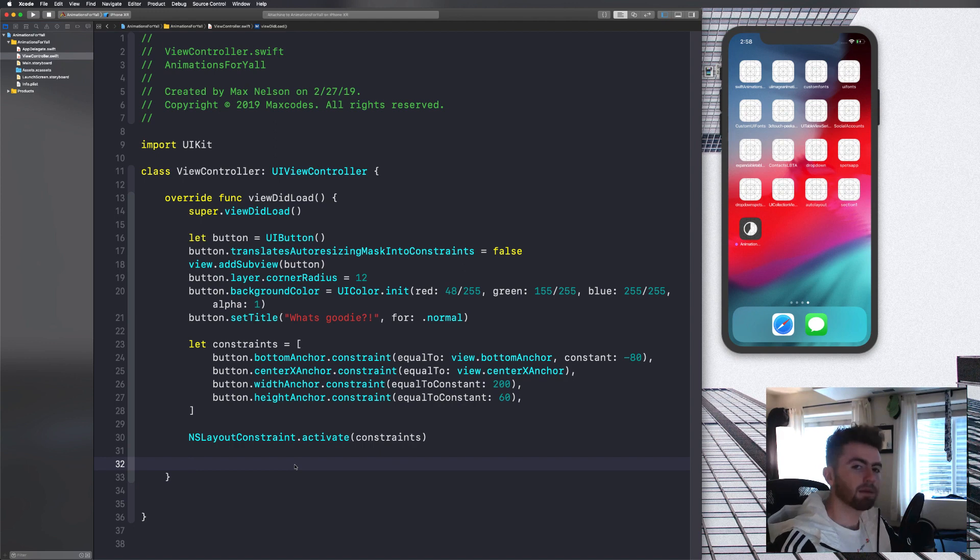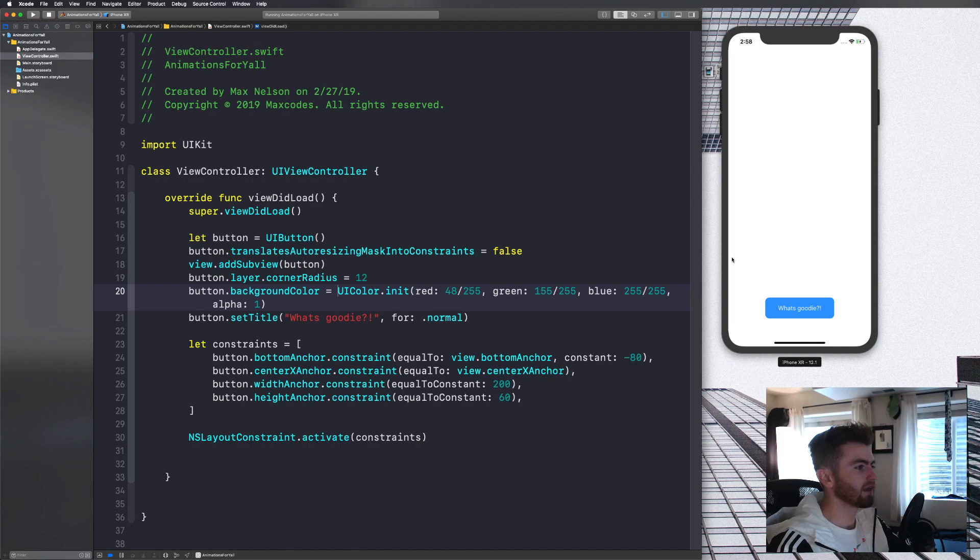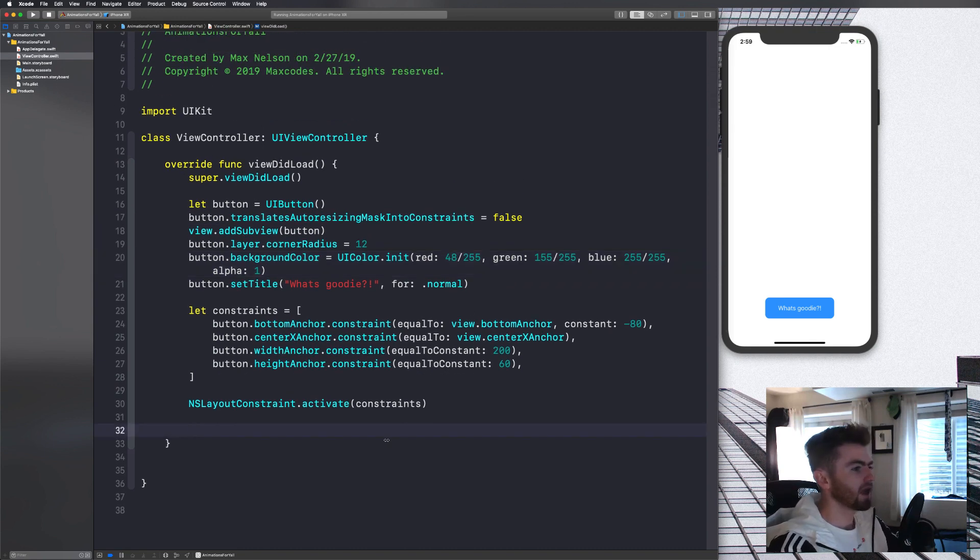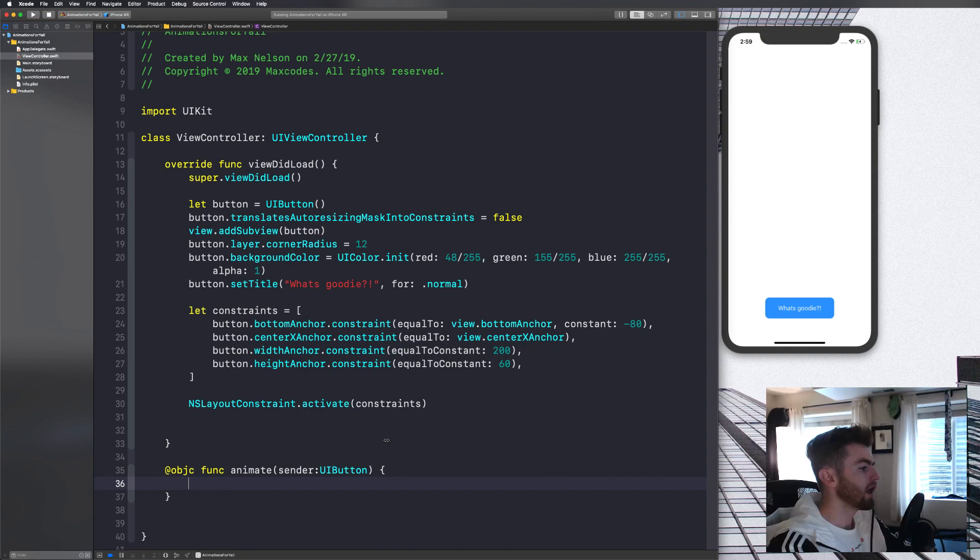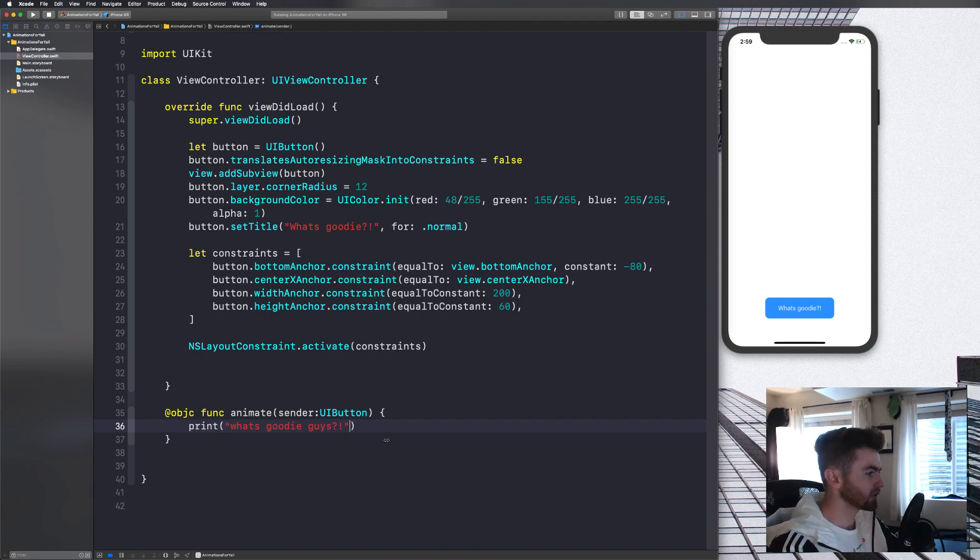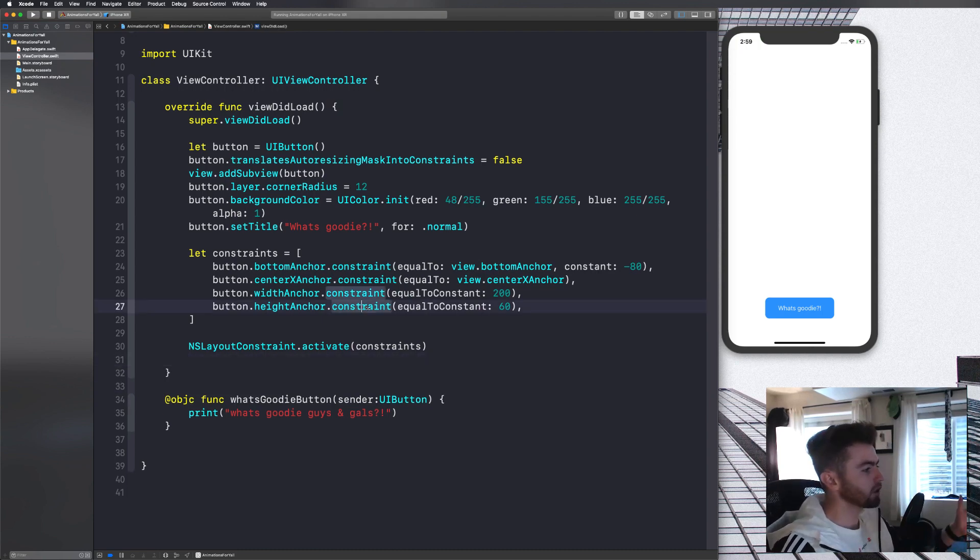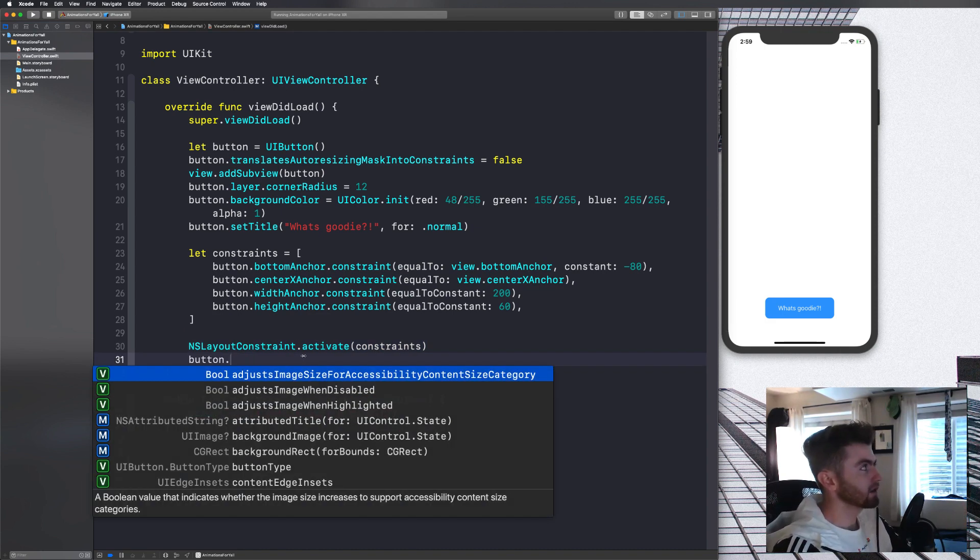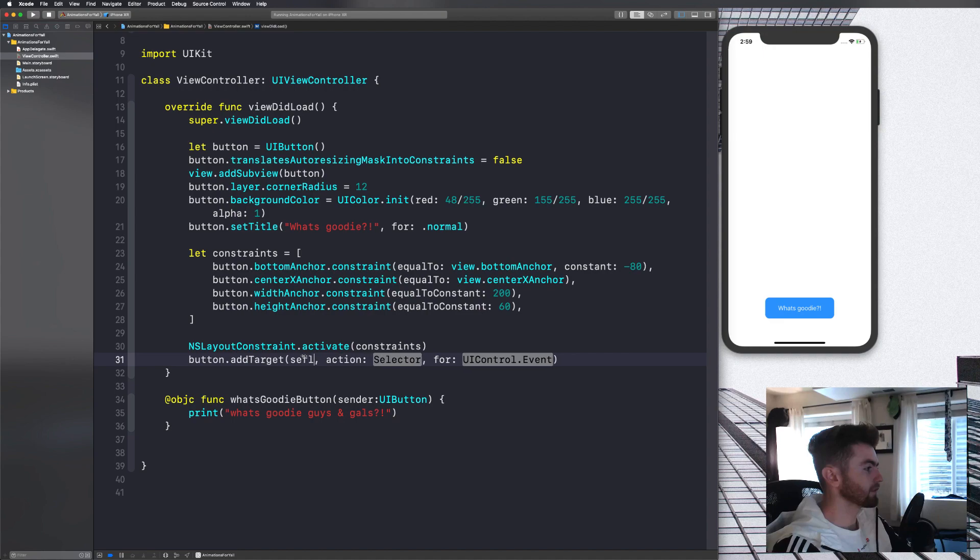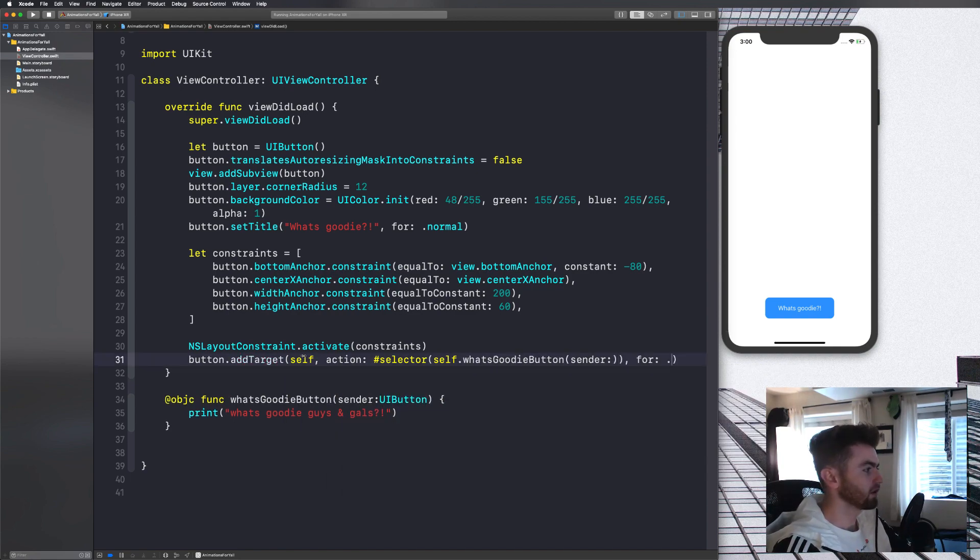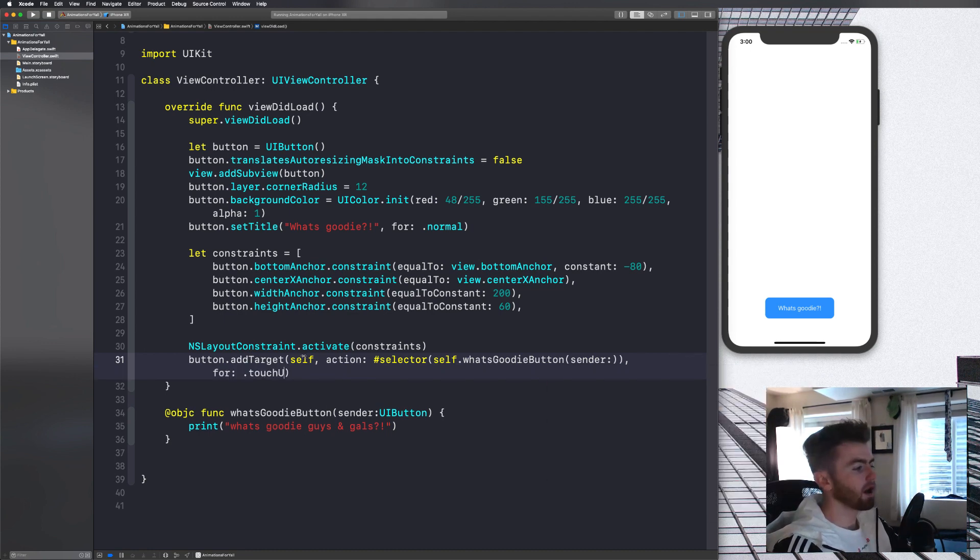Now we can get into the animation side of things. And now that I think about it, I'll put a comment down below just getting you to this point saying that here is the part where we're actually doing the animations. Let's go ahead and let's create a function. Let's say add objective C func and we'll say animate and we'll take in a sender because that's how targets work. And we'll say UI button. And then we're just going to print what's goody guys. And I want to actually change this to the what's goody button. And I'm going to say guys and gals, cause I'm trying to include all y'all.